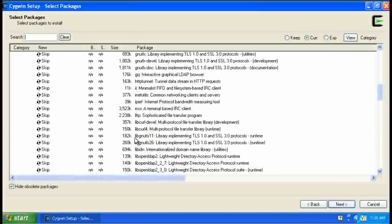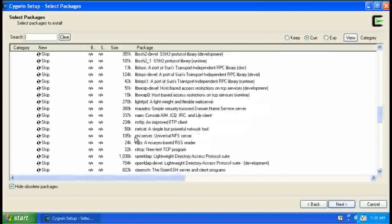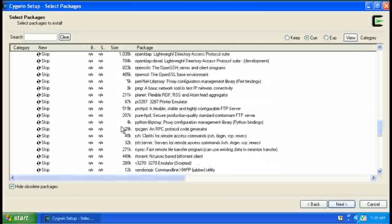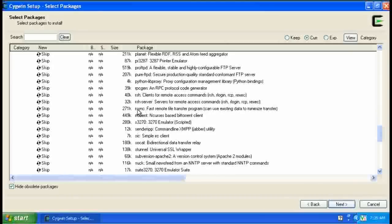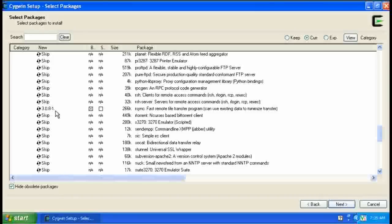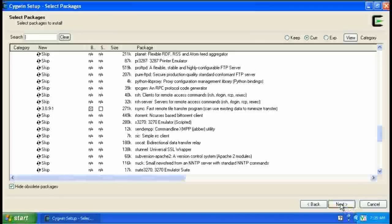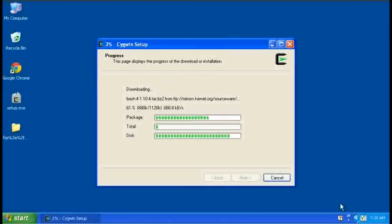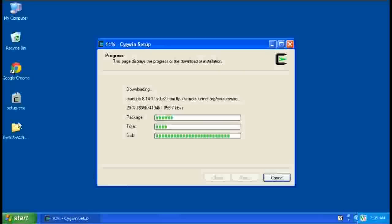We want to come down here and find rsync, and that is right here, and we want to change it from skip to the latest version, which is always the first one that comes up. Notice that there's a couple of different versions here. We want the latest one. And then just click next, and it'll begin downloading all the files. Notice that it created a folder here to store them in.